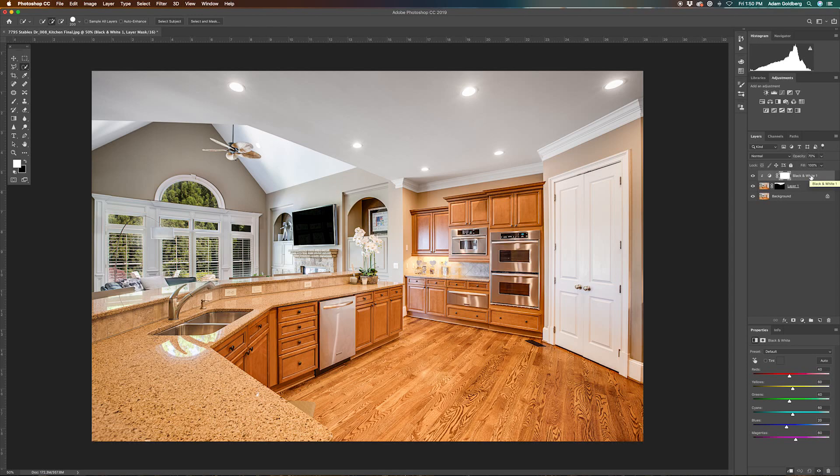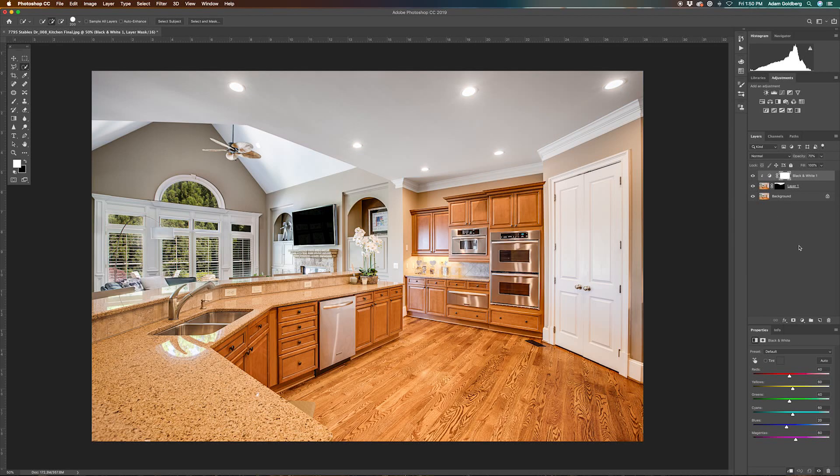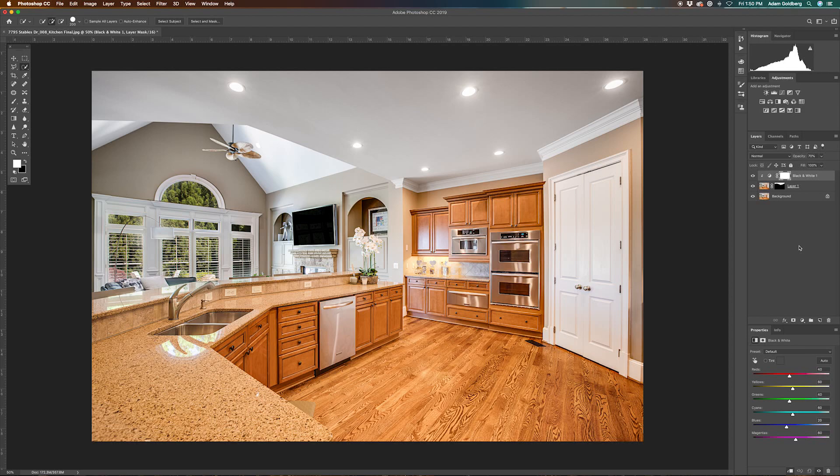Now that we have that, I want to just show you the difference here. So this is with the layer turned off, you can see all of this yellow and orange color cast. And then we click on the layer, and now we have a nice white ceiling. Looks much cleaner, a better image to deliver to your clients.